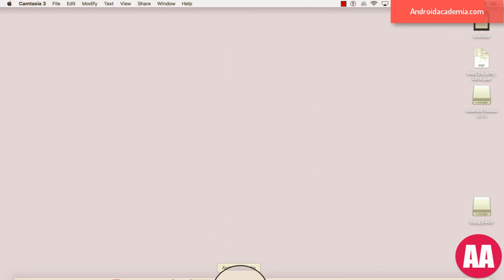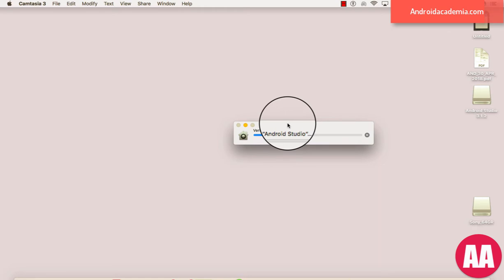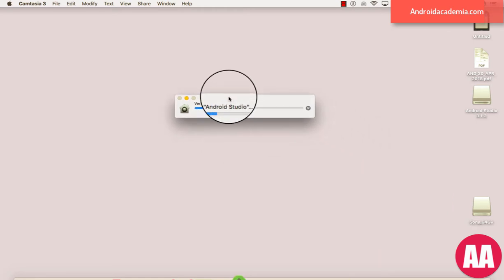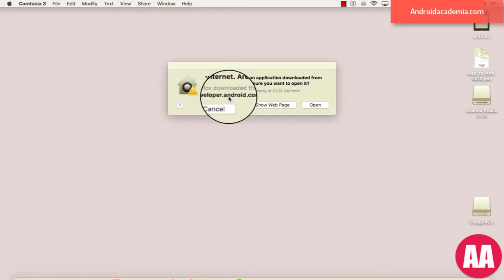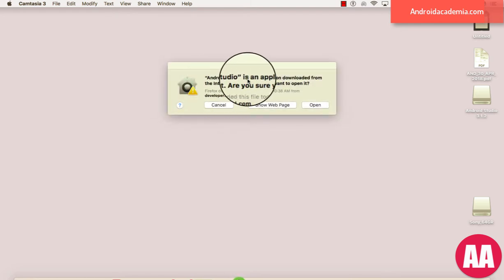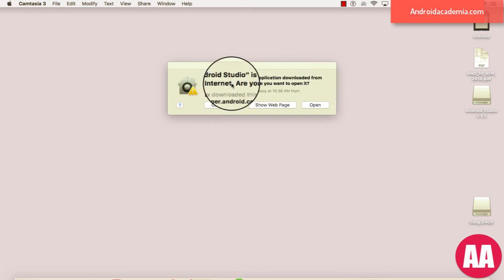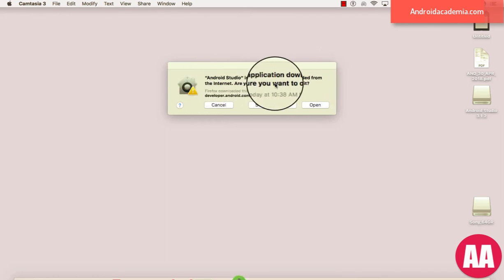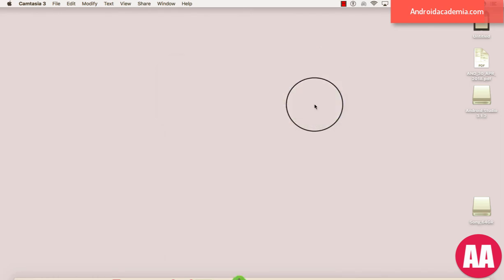All right, so this is my studio. Let me click on it. Okay, so it is verifying Android Studio. It is an application downloaded from the internet. Are you sure you want to open it? Yes, please open it.